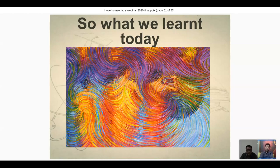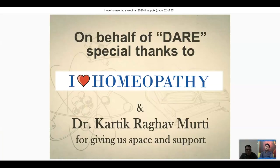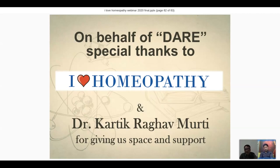That is what I wanted to share in today's session. On behalf of DARE, I want to give special thanks to Dr. Karthik Raghav Moorthy for giving us this wonderful space and audience. Thank you, sir, for this opportunity. Bye, everybody. Any questions are welcome.